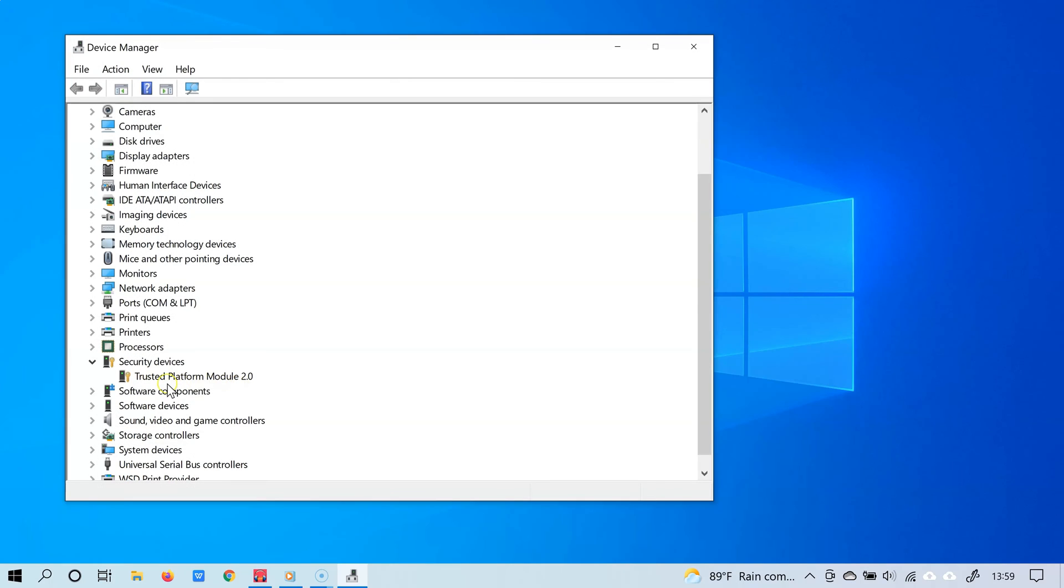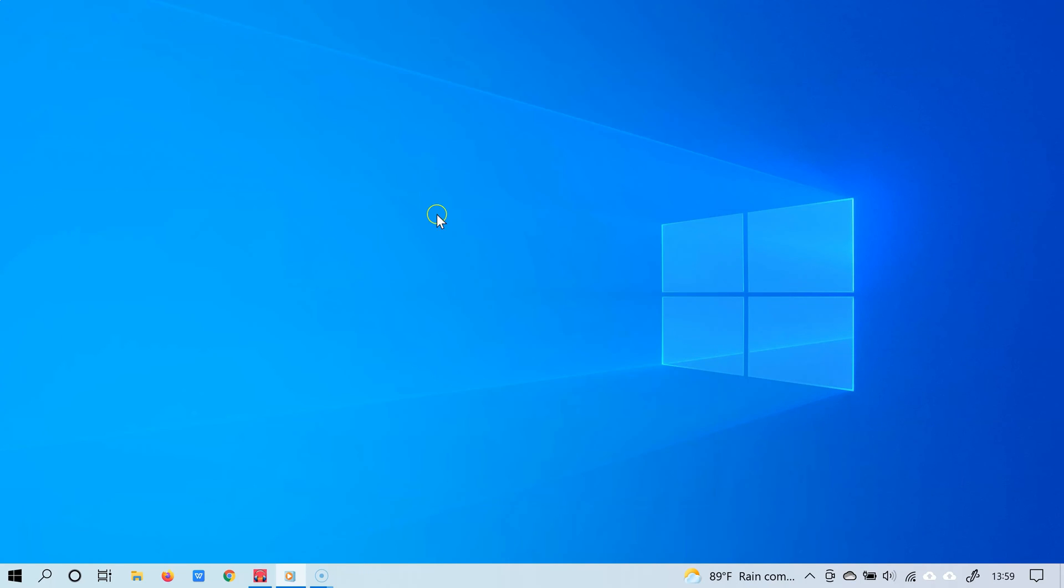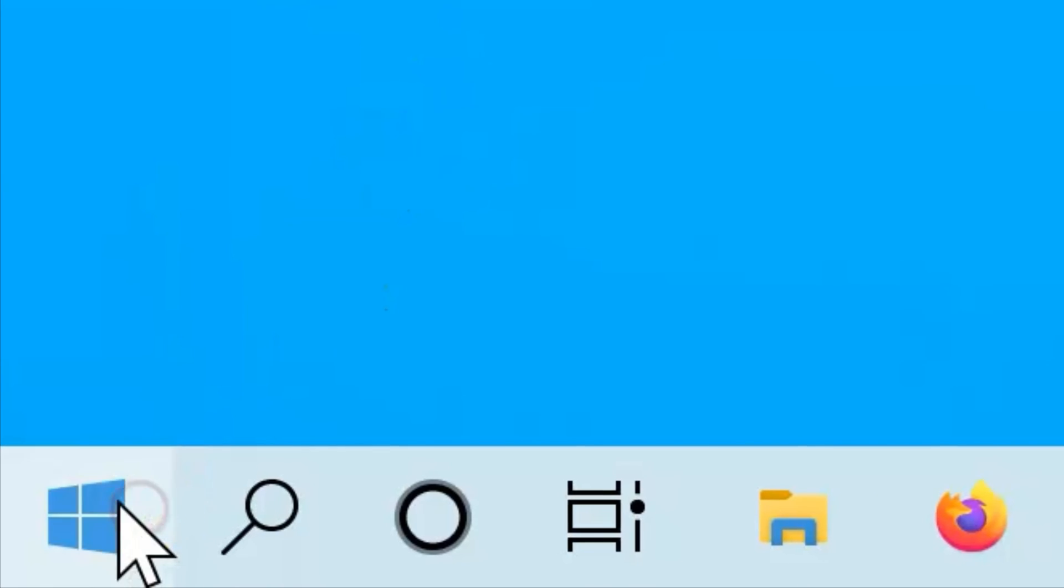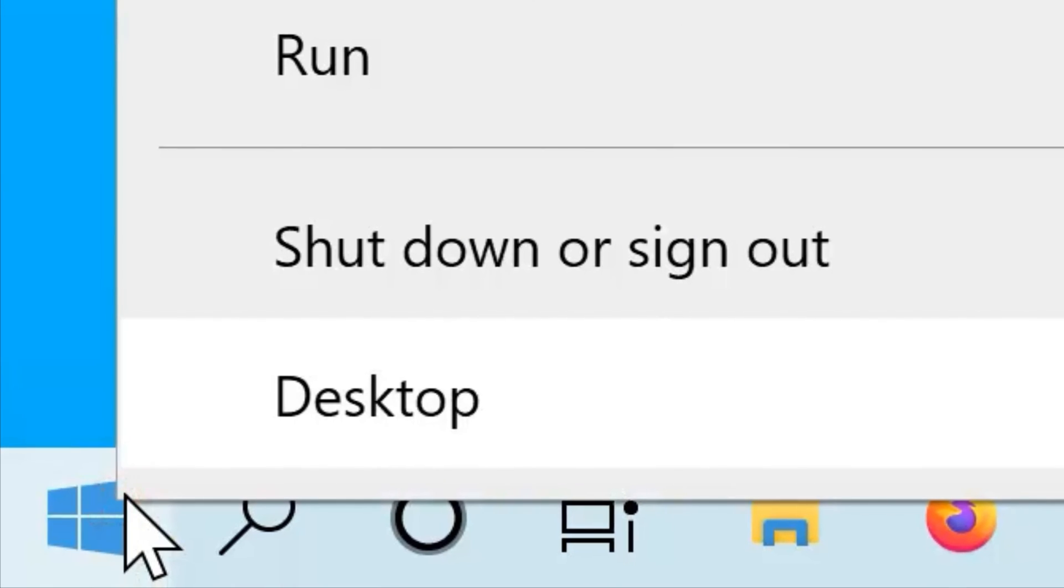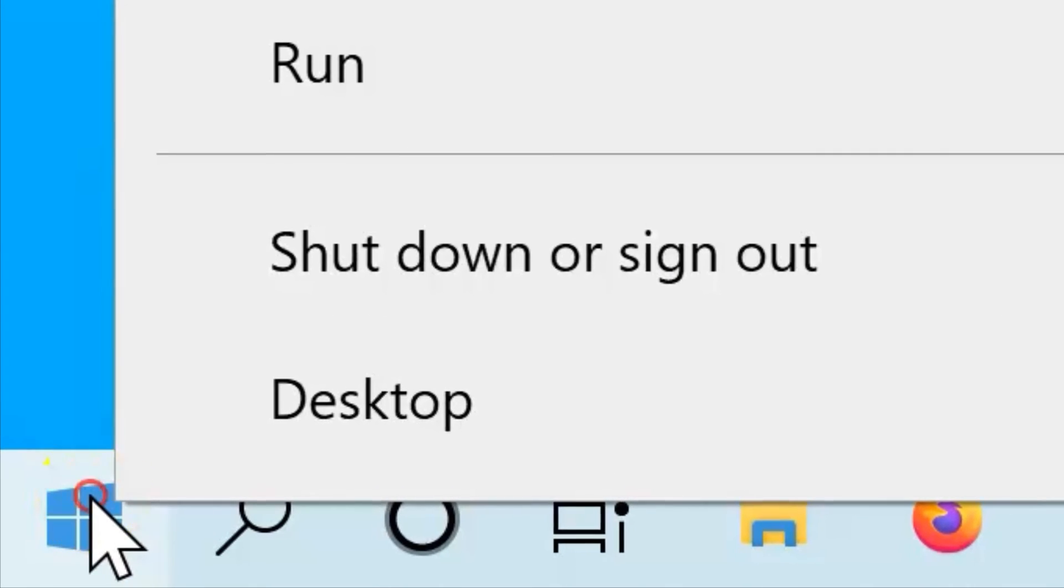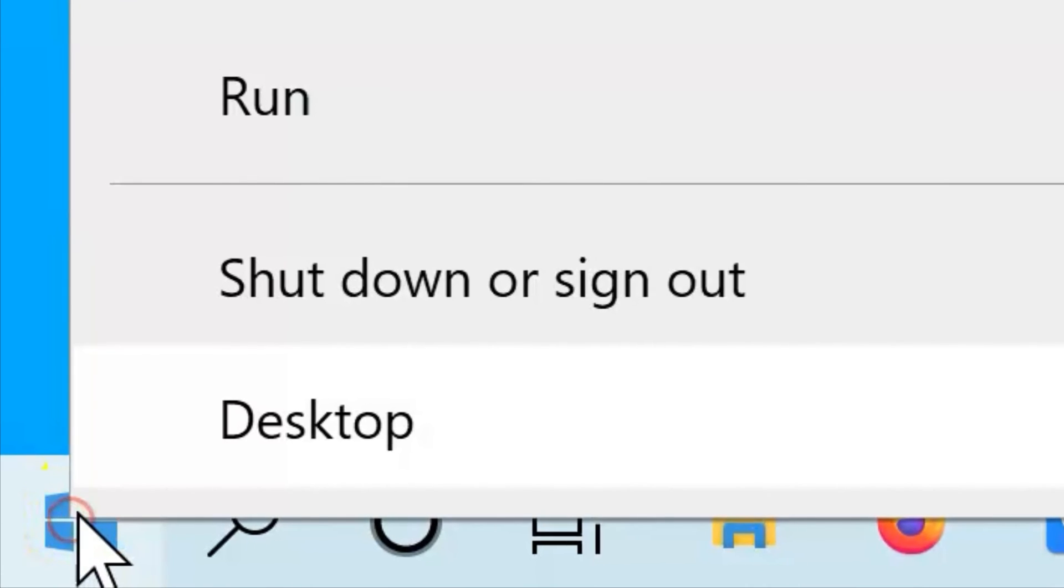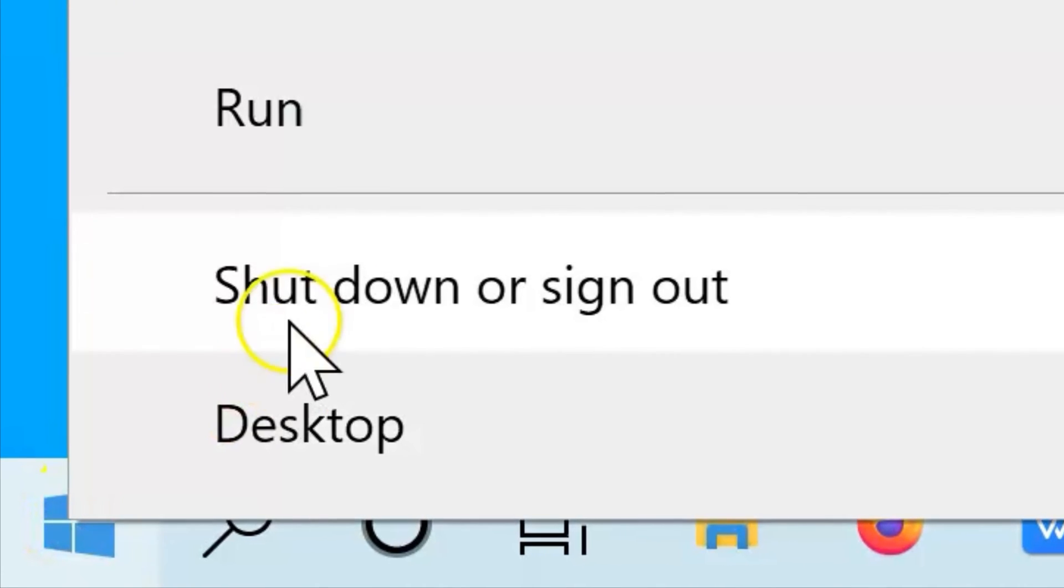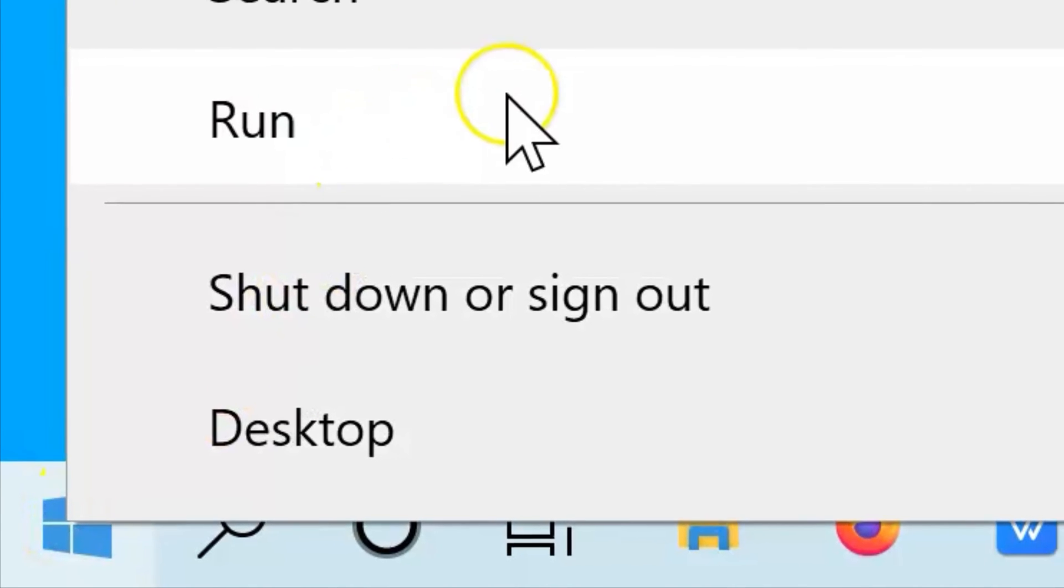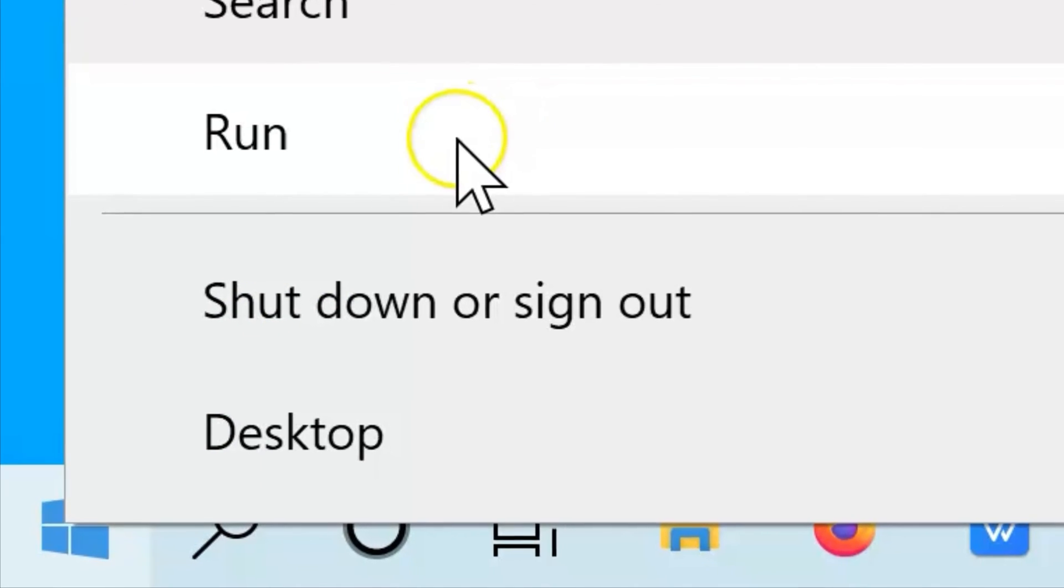Alright, so now let's see another way and it's by using a simple run command. To do this, simply right click the start button, and once again, if you have a touch screen, press and hold the start button and then select run.